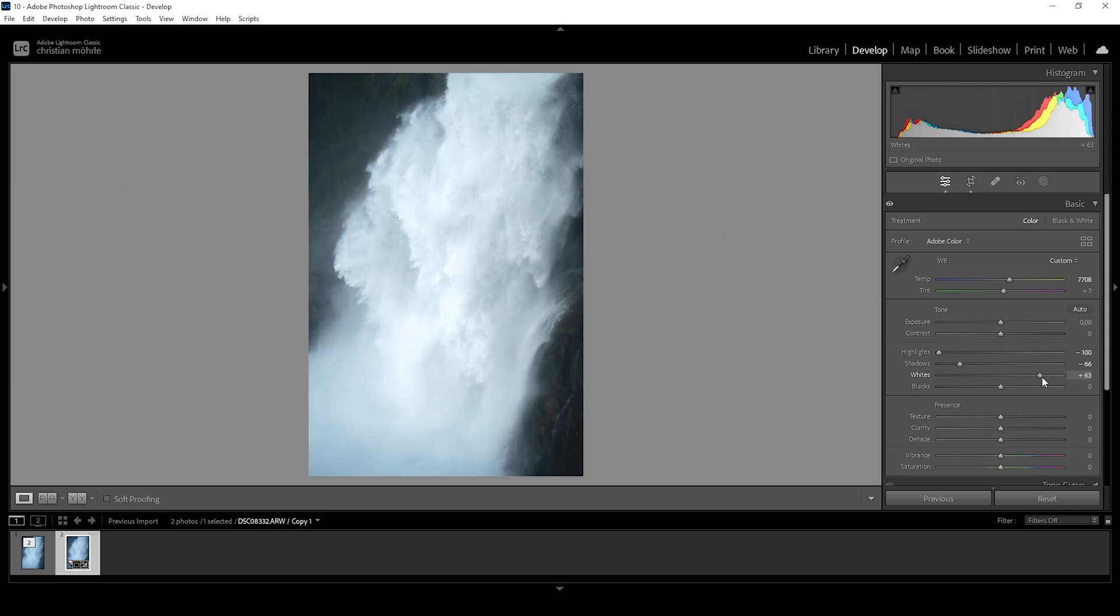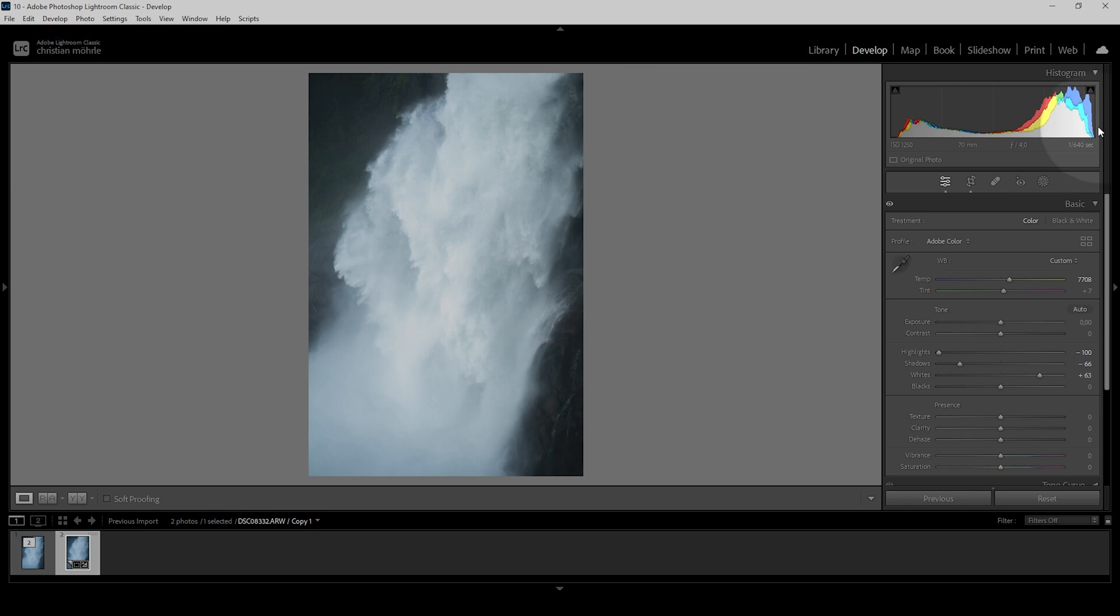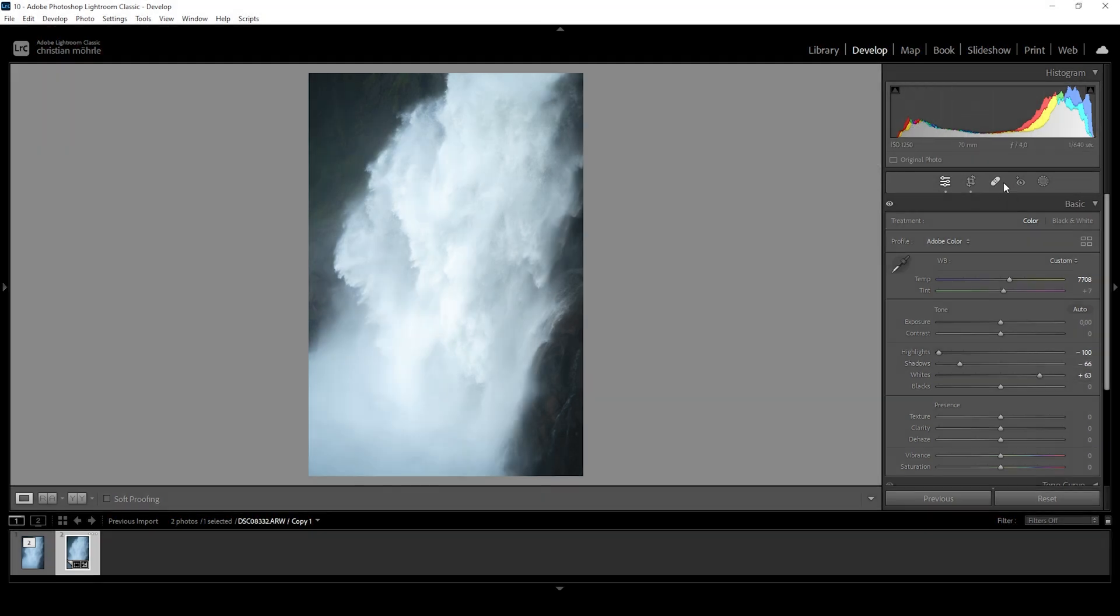And again, just paying close attention to the histogram, you can see I'm getting very close to clipping on both sides. So that's exactly what we want.